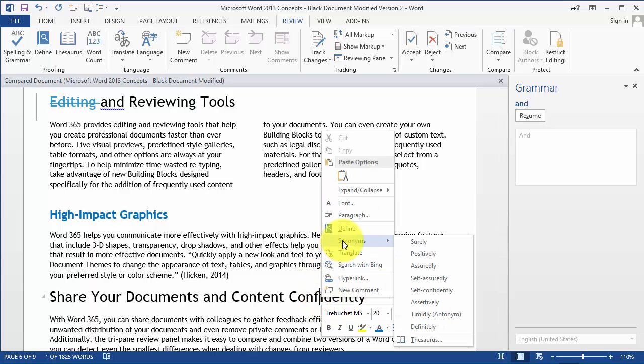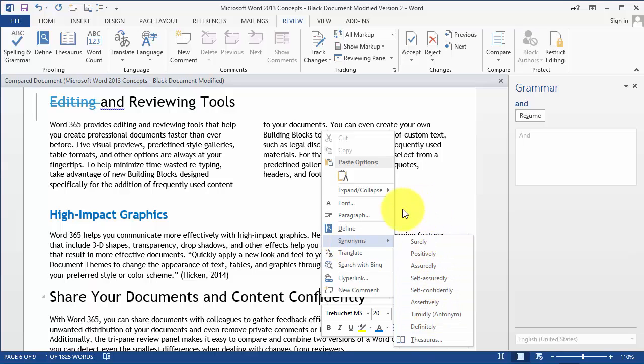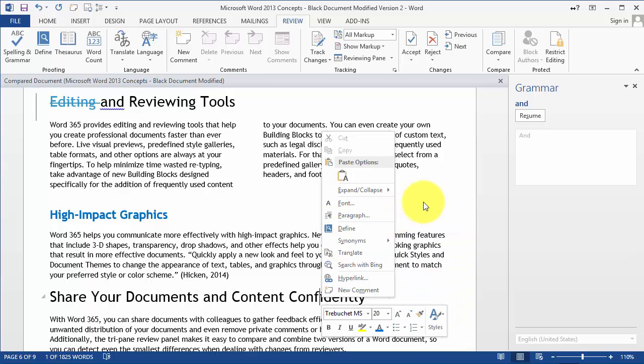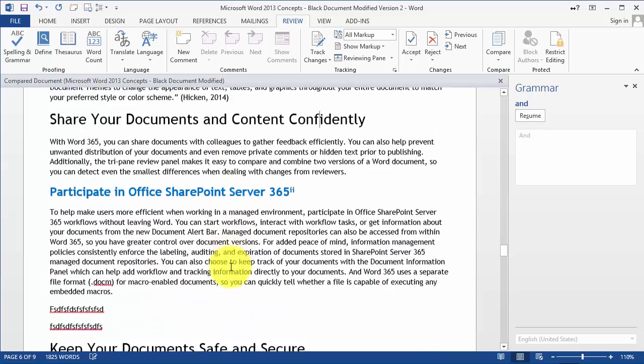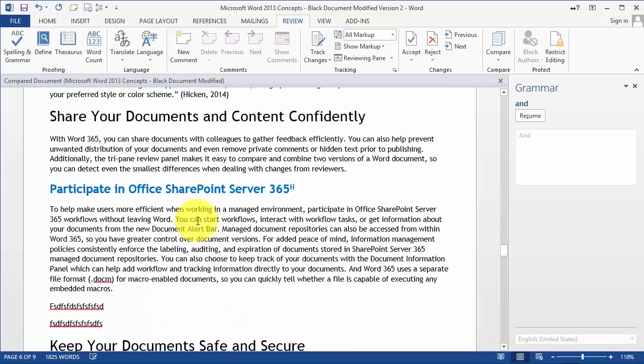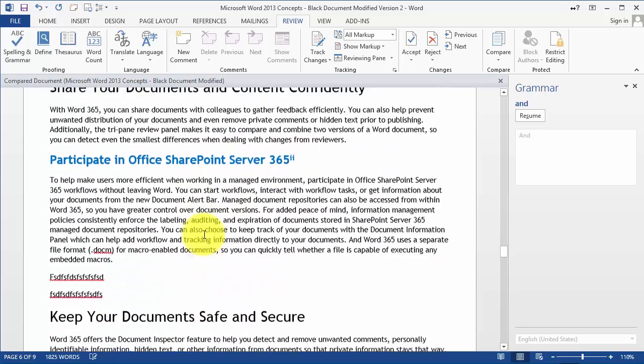And then you can go under synonyms and you can get exactly different variations or synonyms of that word that you can utilize in your writing.